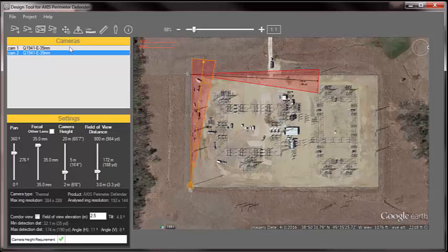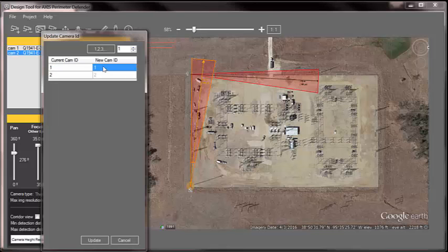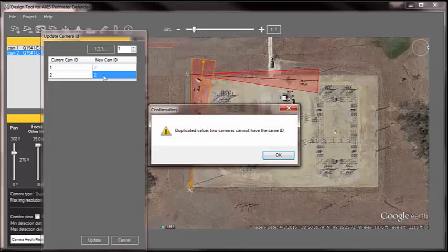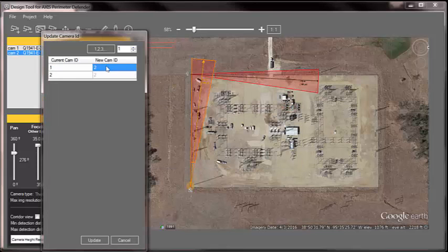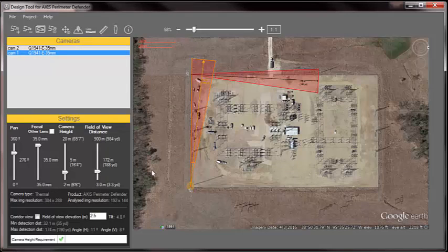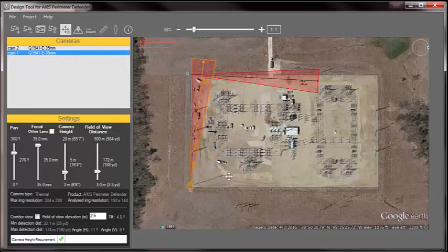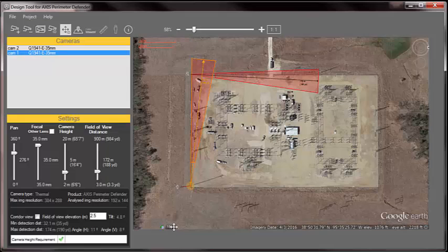Up here on the top, I can change the IDs. Maybe I want to reverse the ID and call that one 2. Oops, can't have the same value twice. So I'm going to go 3. So I'm going to call this one 1 and call this one 2. Now I've changed the camera ID. I can physically move an ID if I want to get it away from the camera a little bit like that.